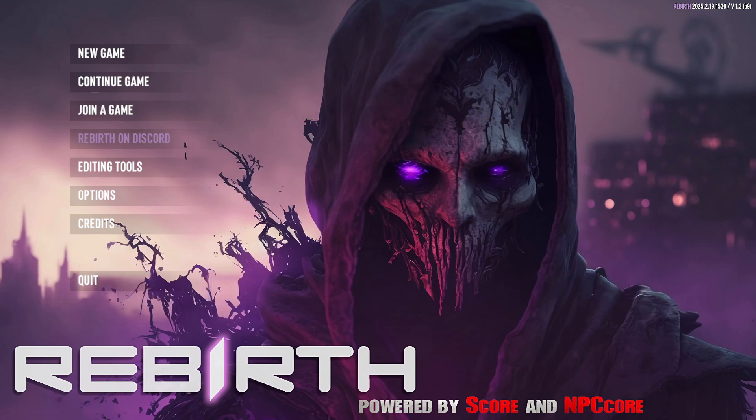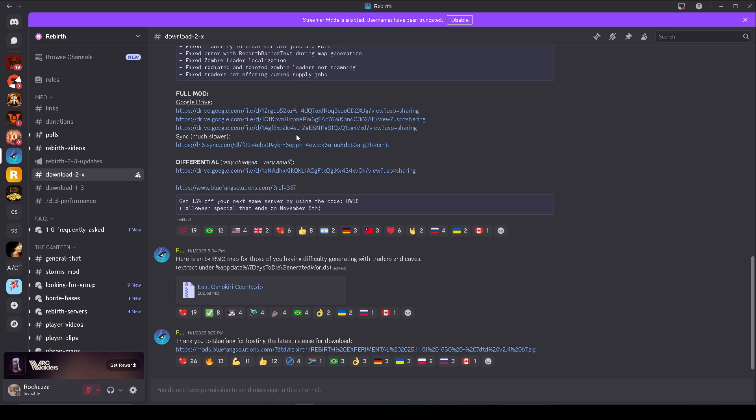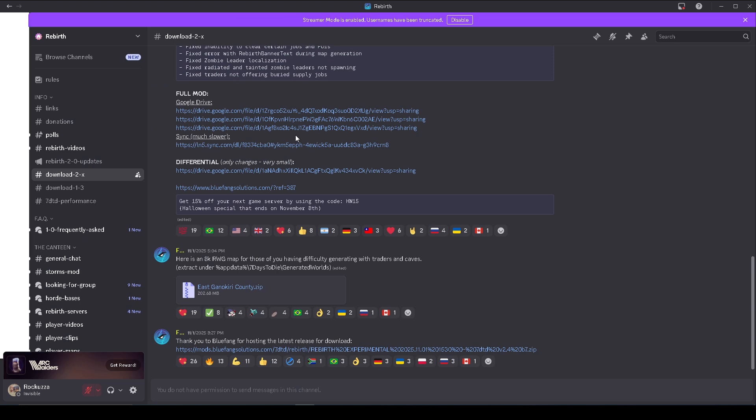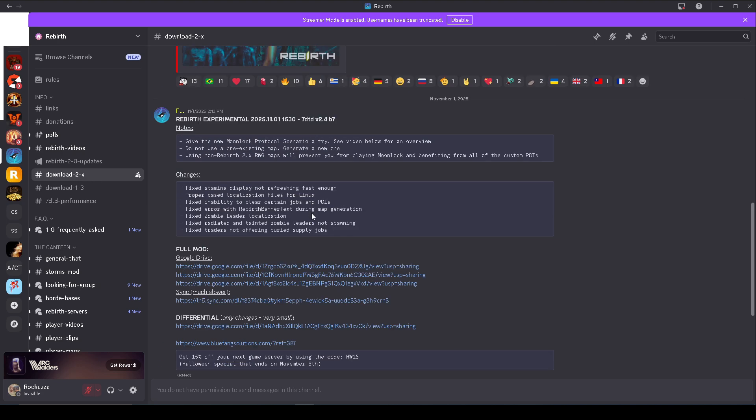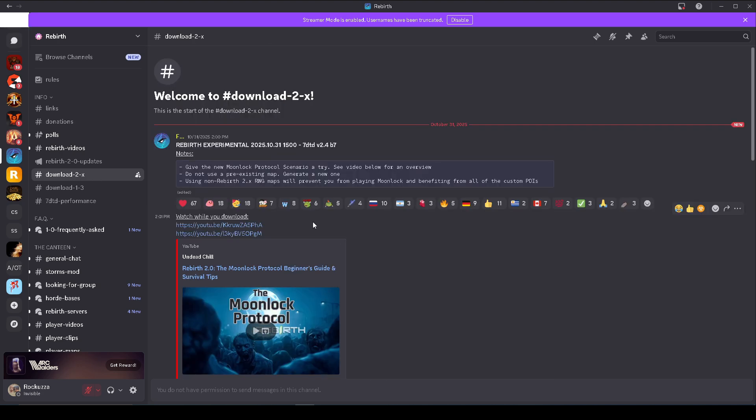But if you have trust issues like me on clicking links, then you'll need to go through Ferris Ramsey's Discord channel. All right, once you're in Ferris Ramsey's Discord channel, you do want to make sure that you are in the download-2-x section. And if you scroll down